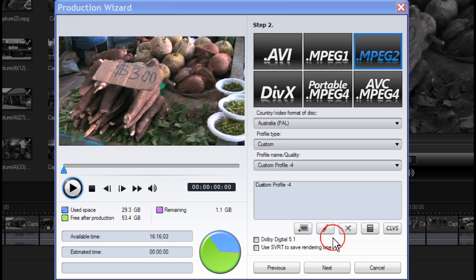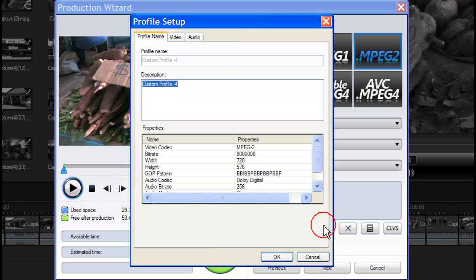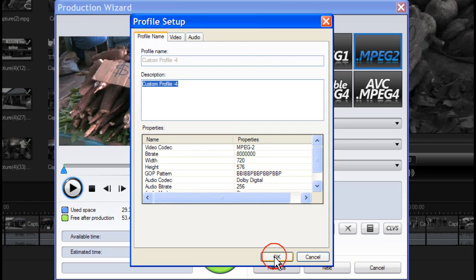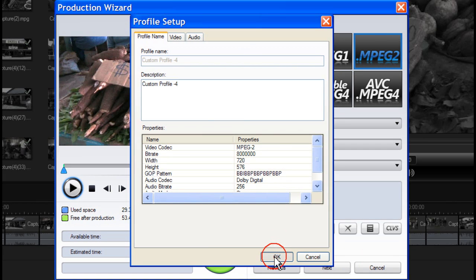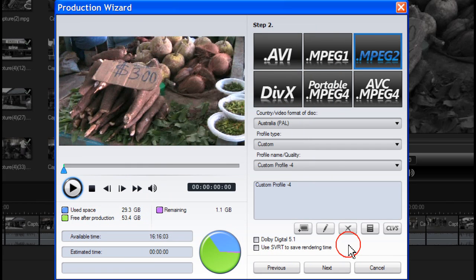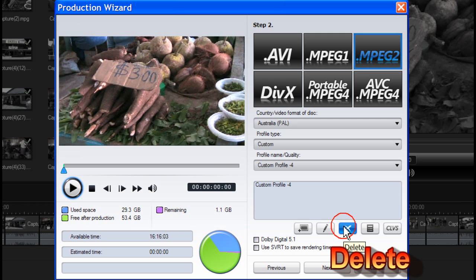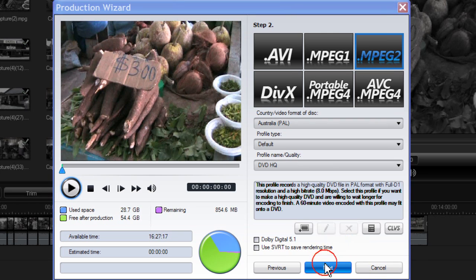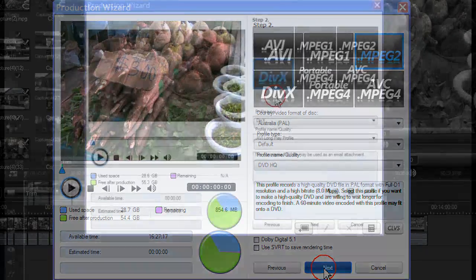To edit a profile click on Edit, make the necessary changes and click OK. To delete a profile click Delete. Then click Next.